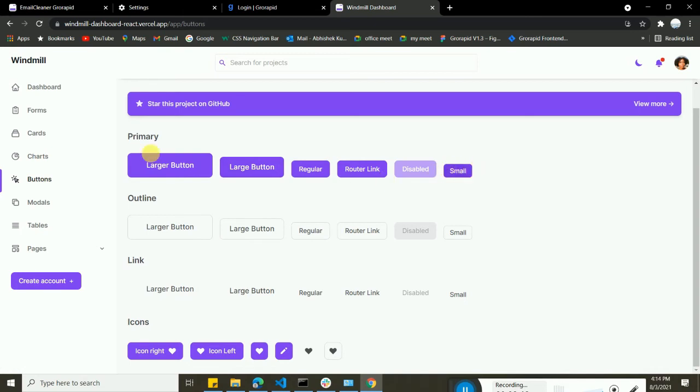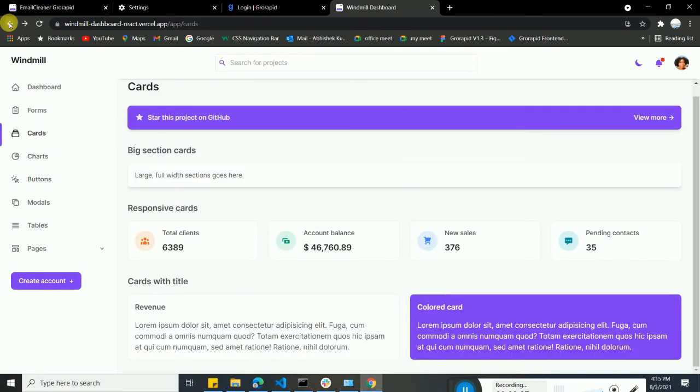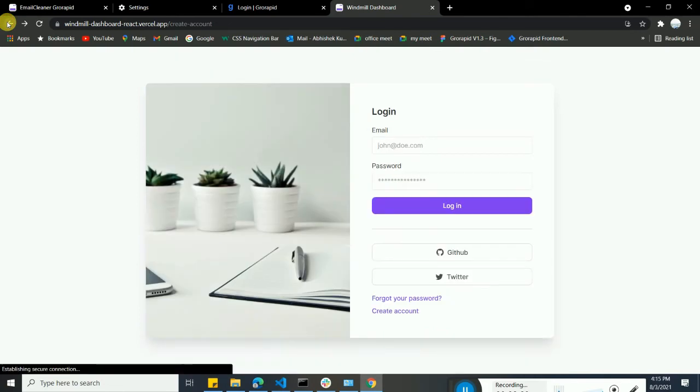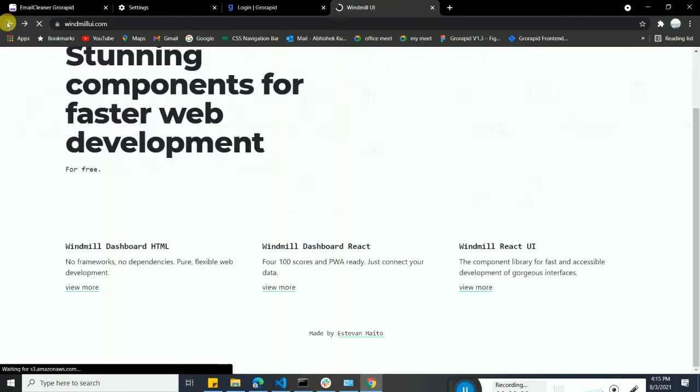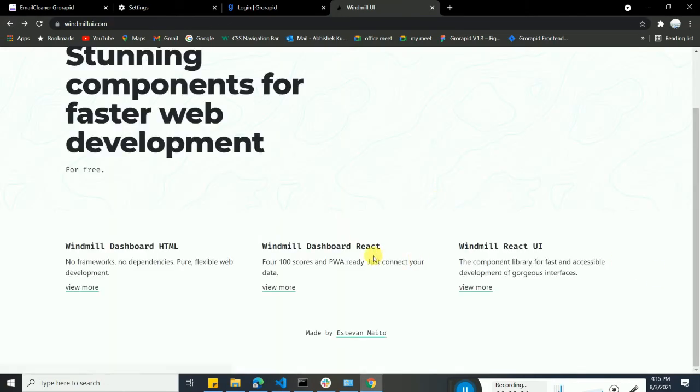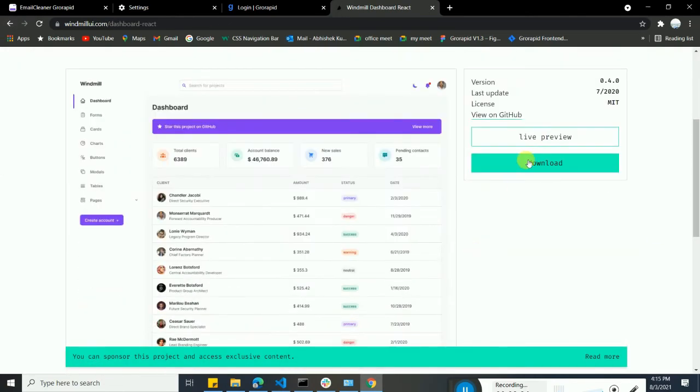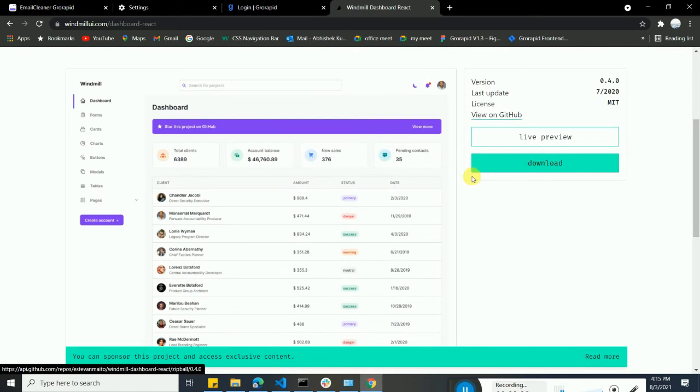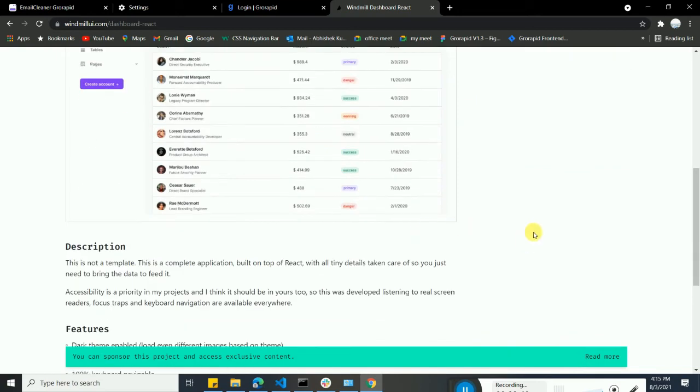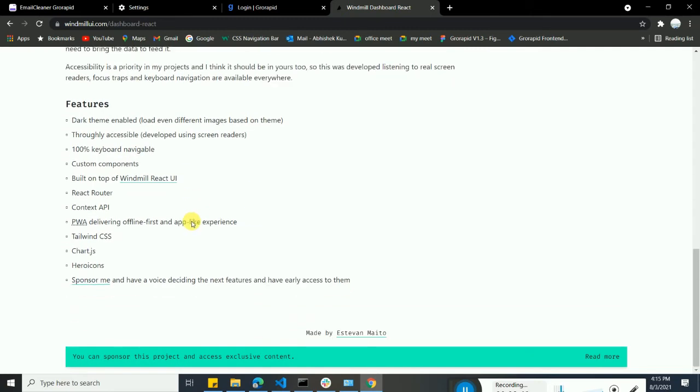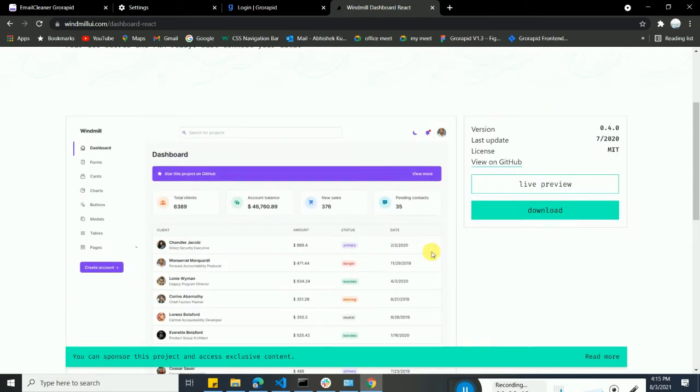You can see multiple types of buttons, and everything is already properly described on how you can use this repository. If you want to download this repository, you can just download it from here. When you click on download, you download a zip file, then you can extract and you can start using that after doing npm install and all, and you can start using that.